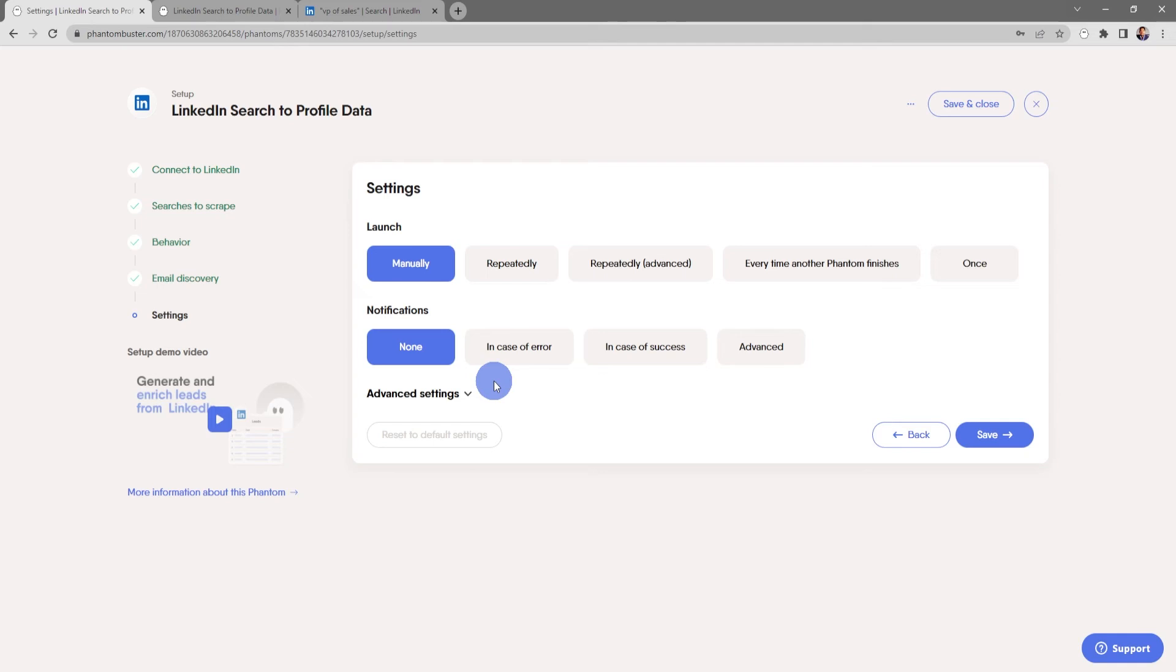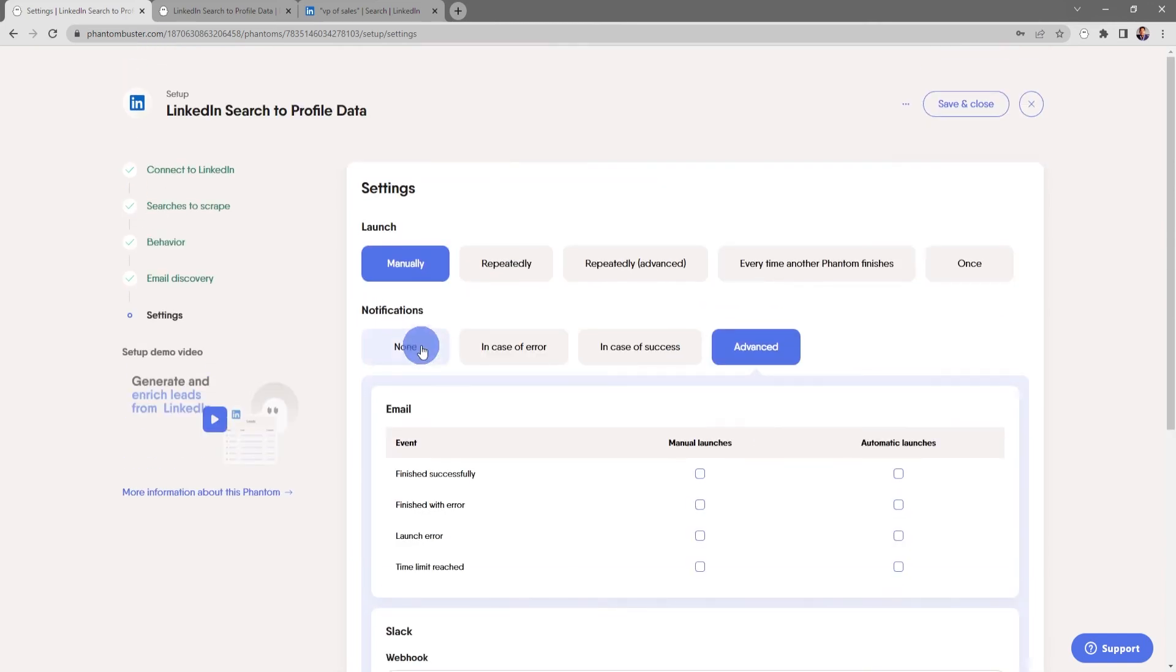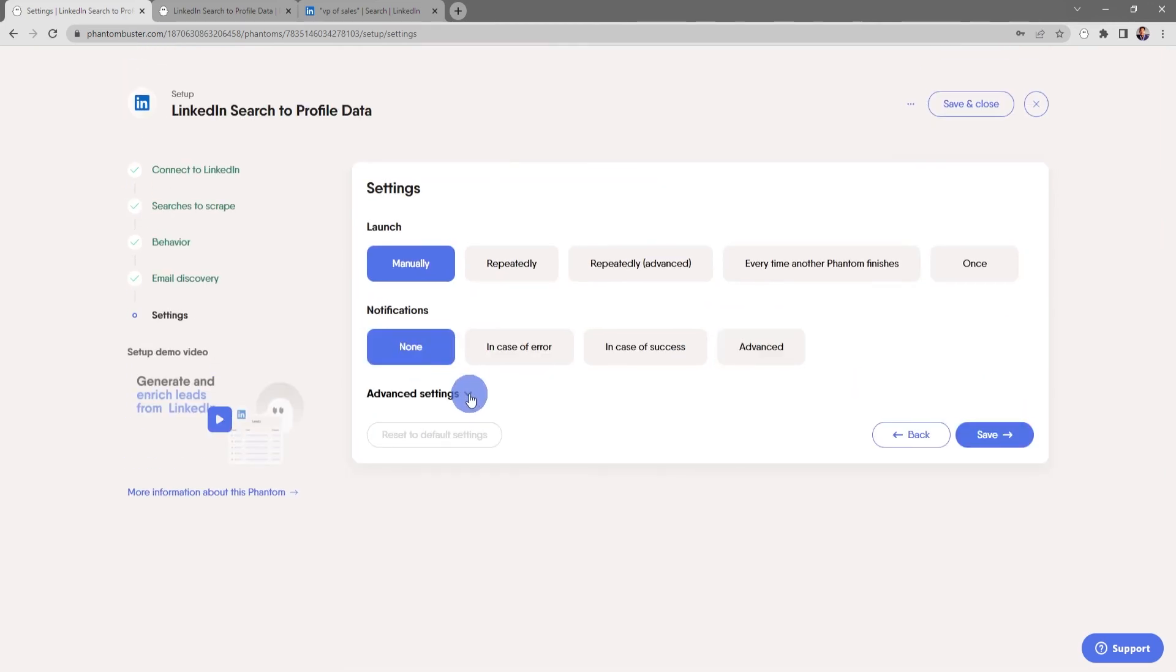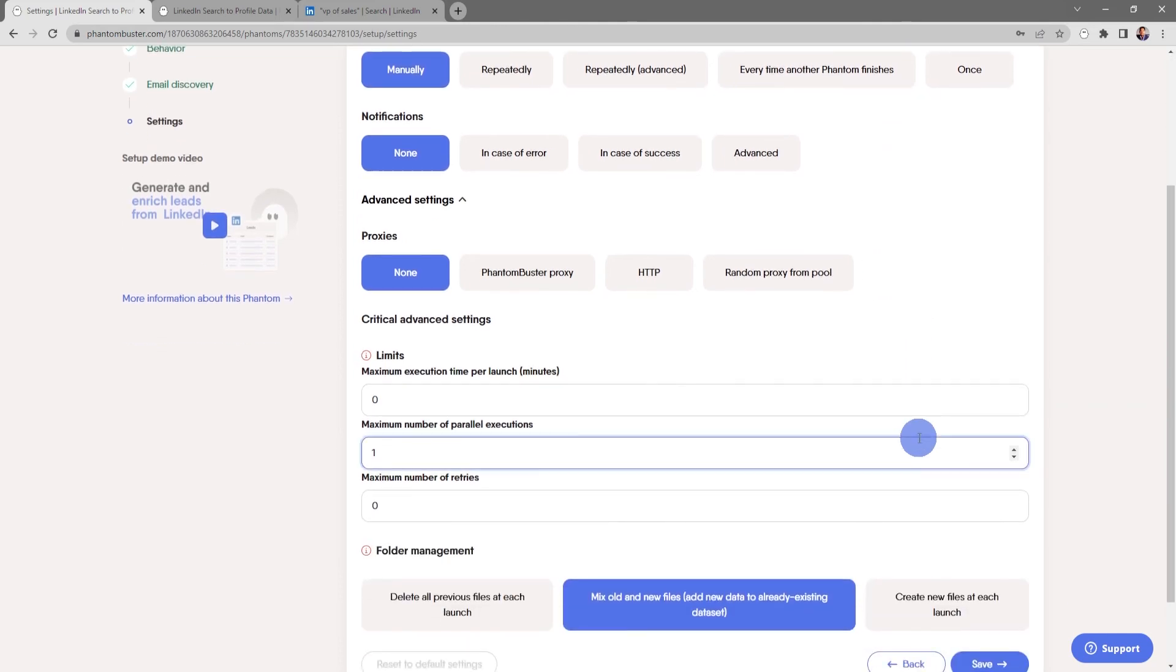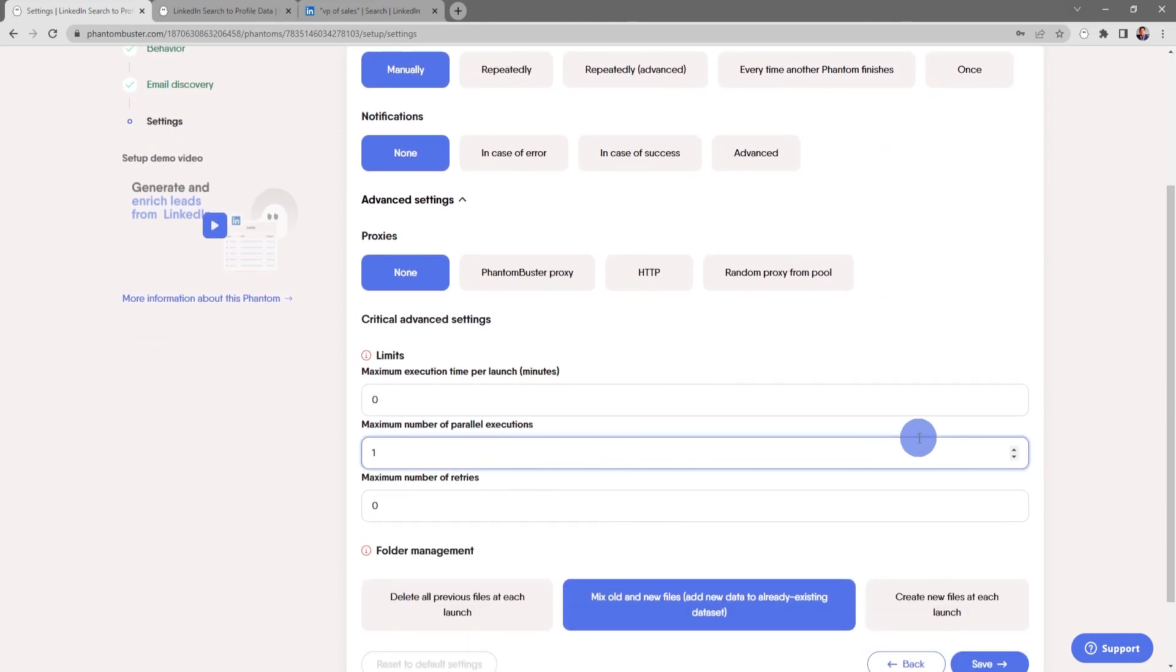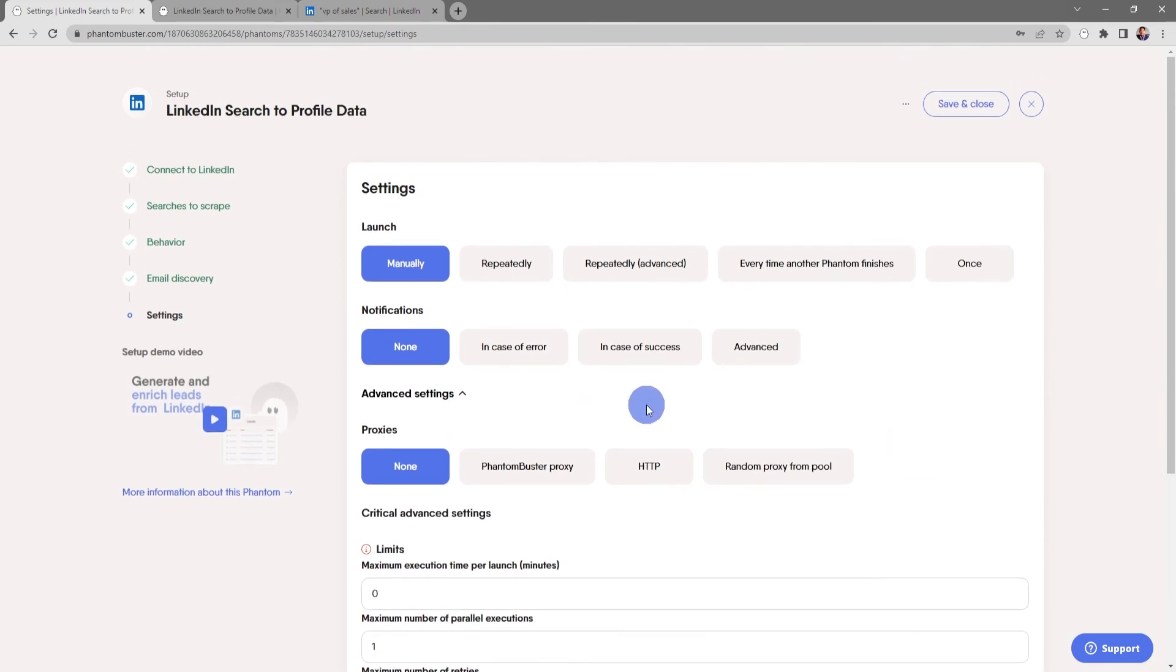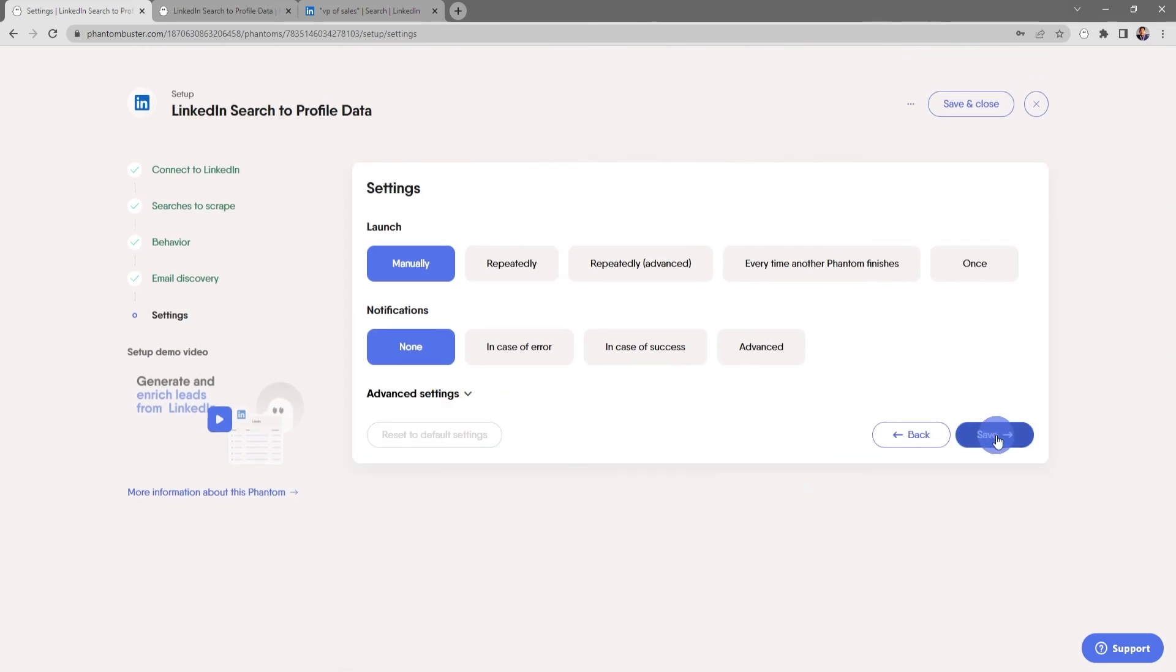You can also choose your notification settings in case of an error, in case of success, and other advanced notification options. But for now, I'm just going to choose none. Under the advanced settings, you can set up things like proxies, there are other critical advanced settings, and folder management settings. But for now, everything looks good here. So I'm going to close this and click on save.